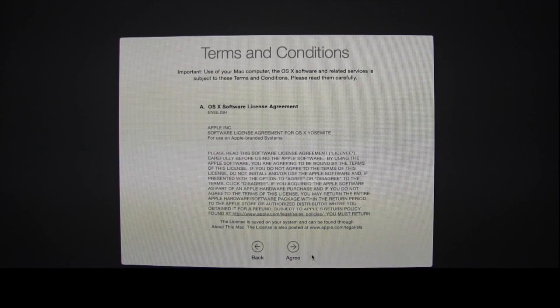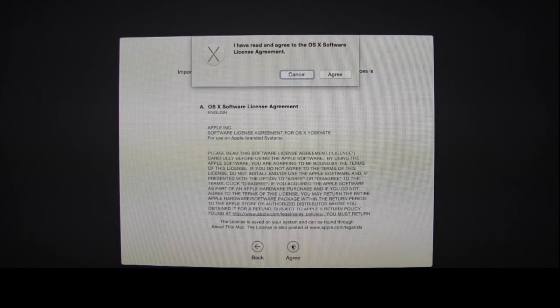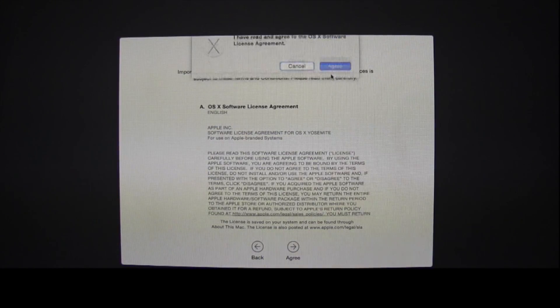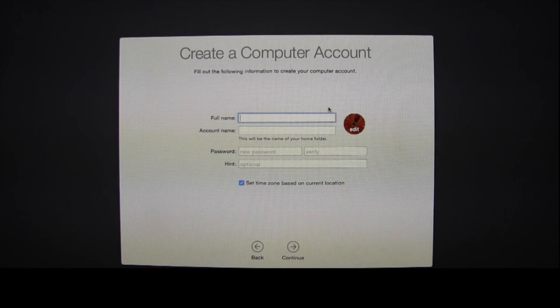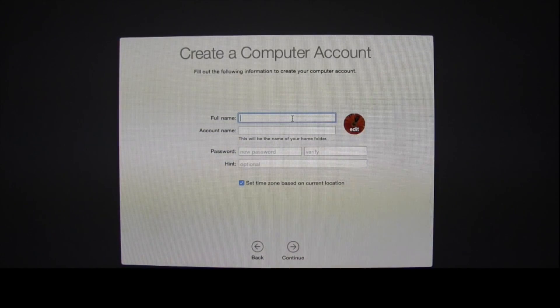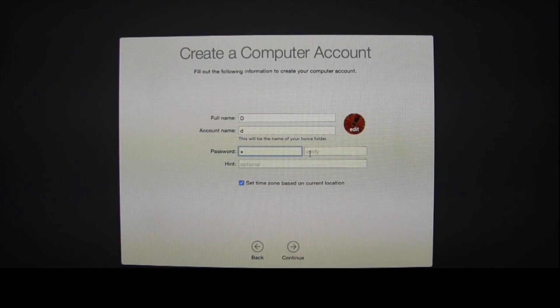Now agree to the terms and conditions. Select Agree once more, and now you can create a user login for your computer.